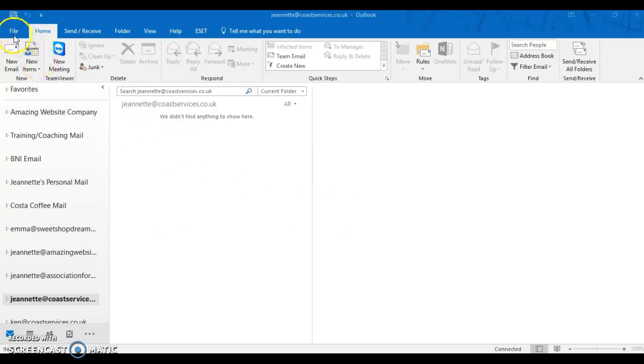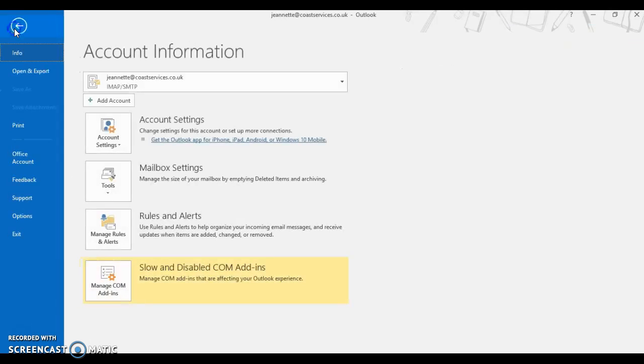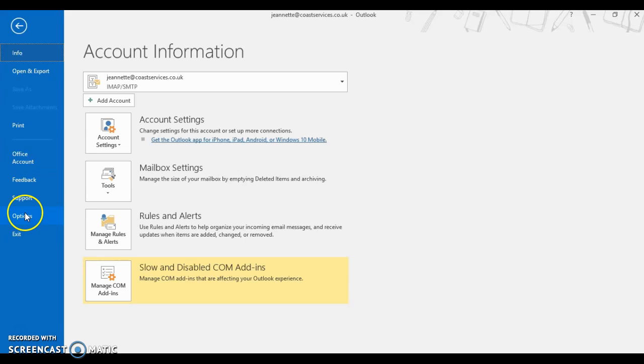Go up to File, click on File, and this pops out. What you want is the Options tab down here on the bottom, the second from the bottom of the left.